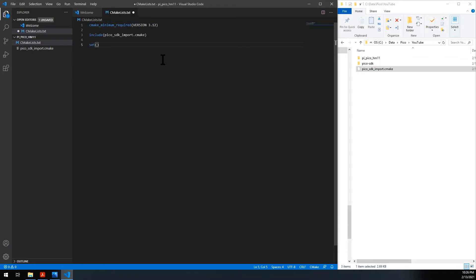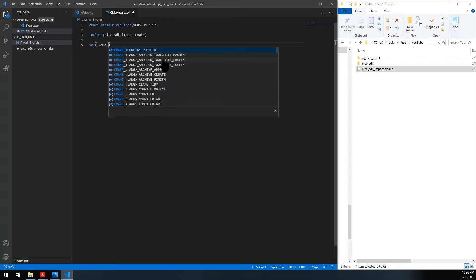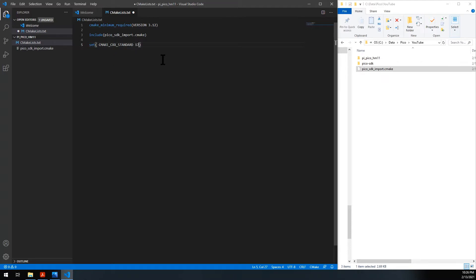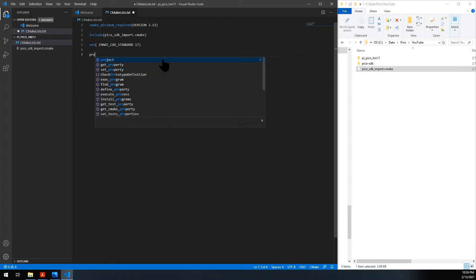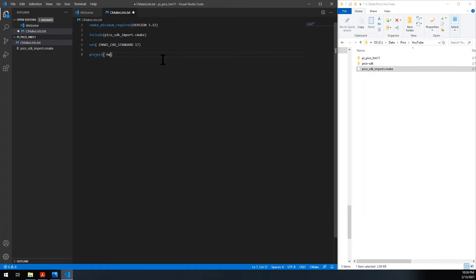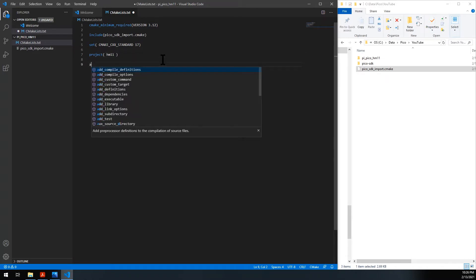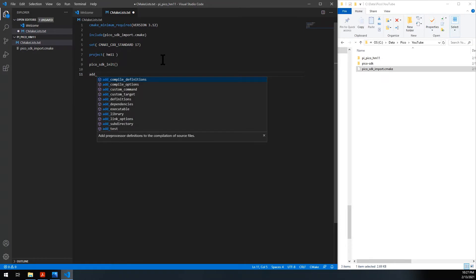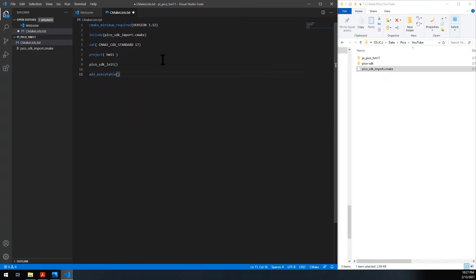This will be all C++, so we'll have to specify what standard we're using, which is C++ standard 17. Then we name the project — we'll name it hm11. You need to initialize the SDK and then add your executables: hm11. We're gonna add the source list here as soon as we start having files; we don't have anything right now.